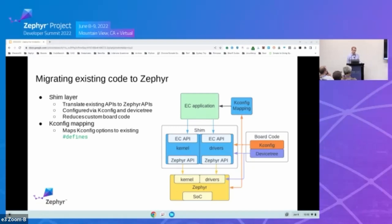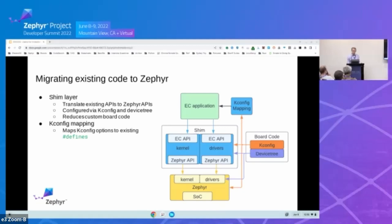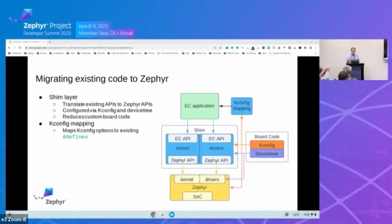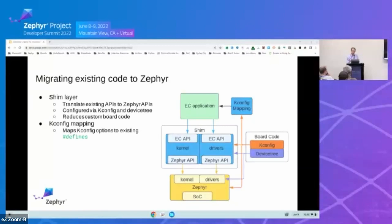So our EC application is feature-rich, but we couldn't lose functionality or introduce regressions during this transition to Zephyr. So to reuse as much code as possible, we created a shim layer. So the shim layer really just serves to translate all our existing APIs into Zephyr's APIs. So for kernel services, there's really just a one-to-one mapping. That was pretty straightforward. For device drivers, we didn't have a very good or consistent configuration model, but we were able to use the shim layer to actually get configured by device tree. And with this, we were able to eliminate a lot of the custom code that we were creating for each board and for each Chromebook variant.